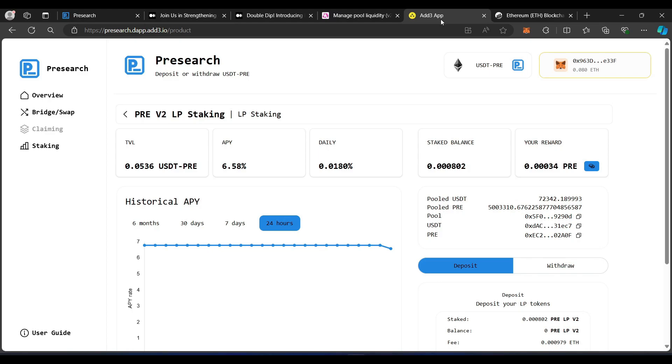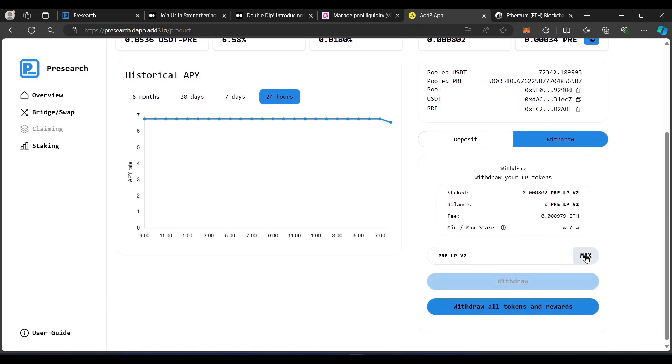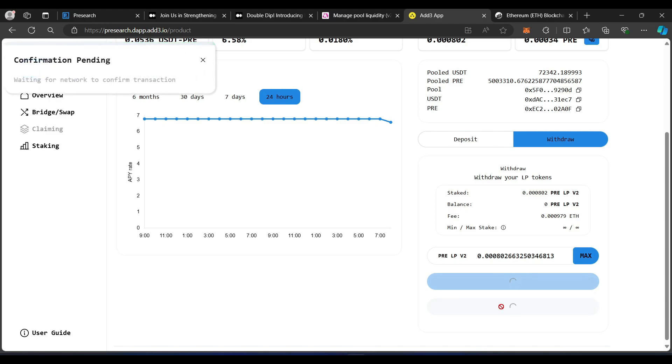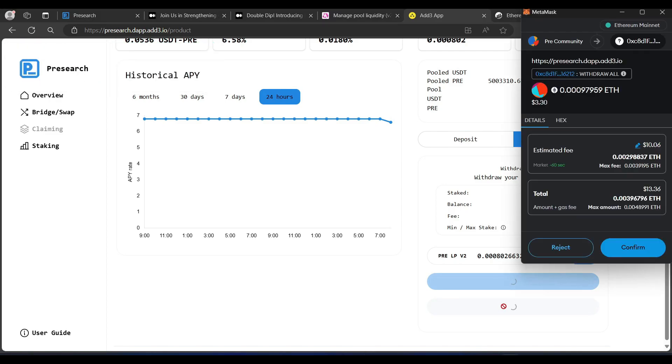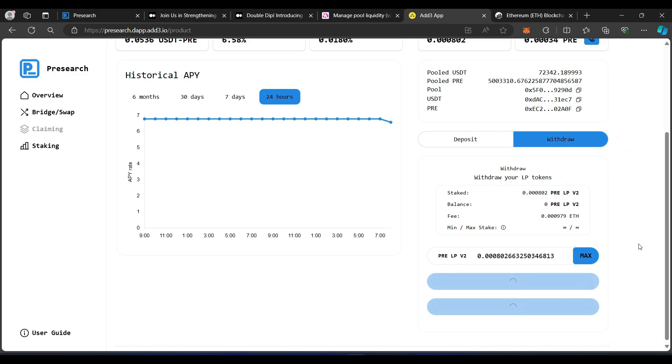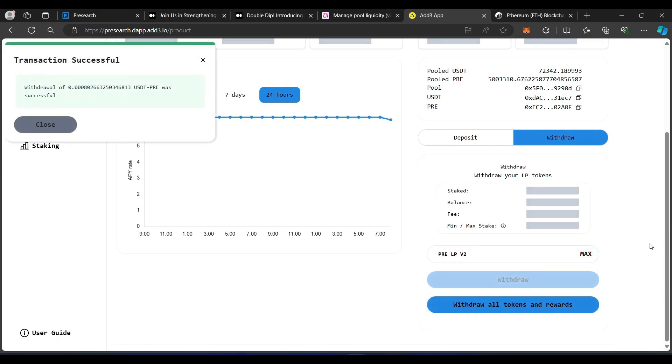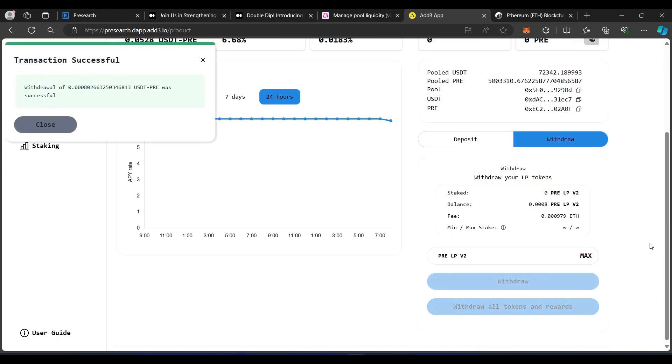Now, to back out, I'm going to show you what you need to do. So, in order to reverse this process, you've got to start at the Add3 dApp. And you're going to withdraw. So, once you go back to the Add3, you're connected. You go to the Withdraw function. And I'm going to withdraw max, as you can see. You want to click on Withdraw All Tokens and Rewards. So, it does that all at the same time. Unstakes and it claims your rewards all at the same time by clicking on this. Confirmation pending. Confirm. That took a couple of minutes, but the transaction was successful.